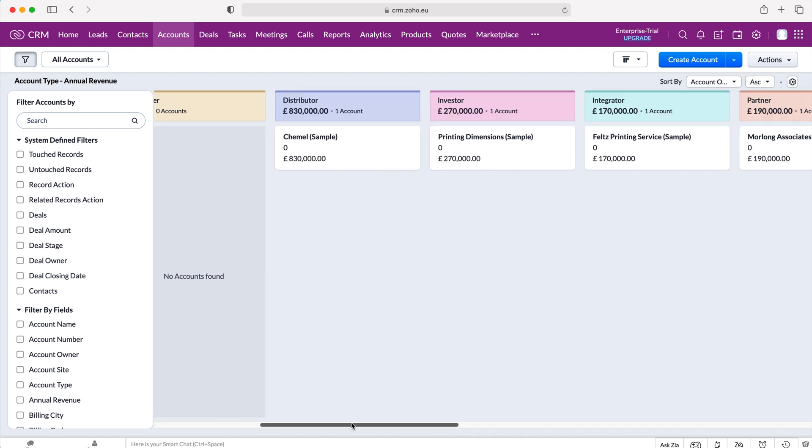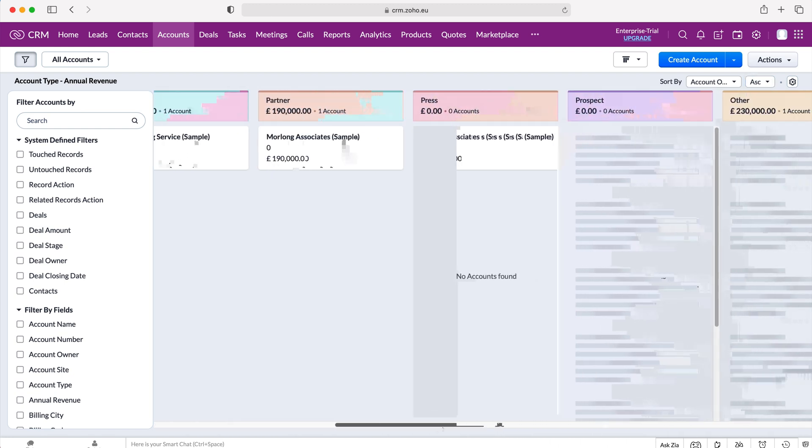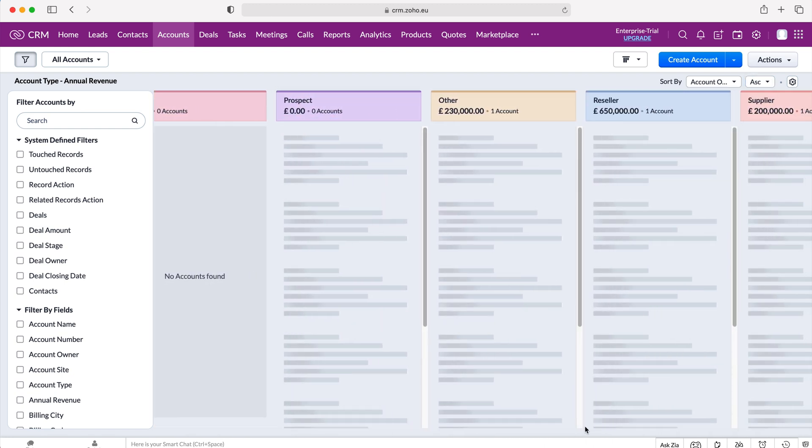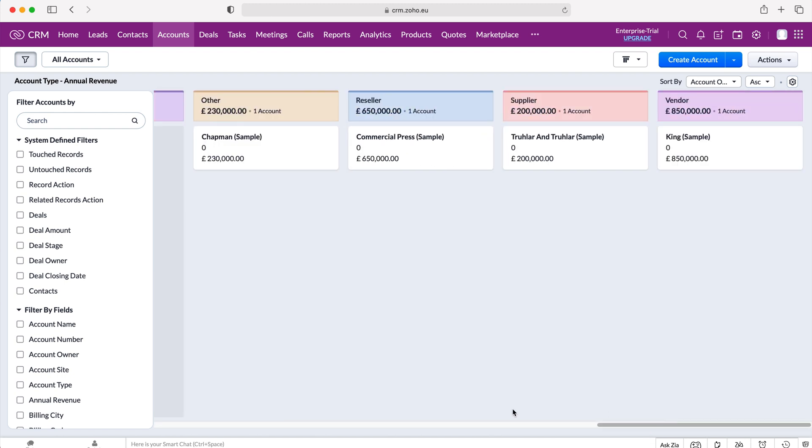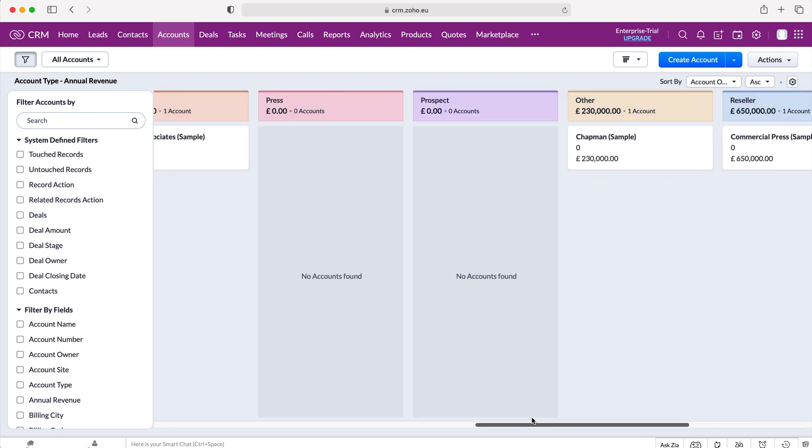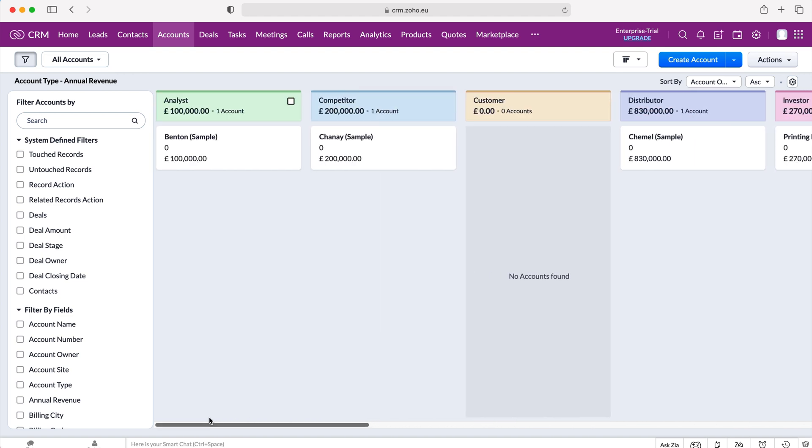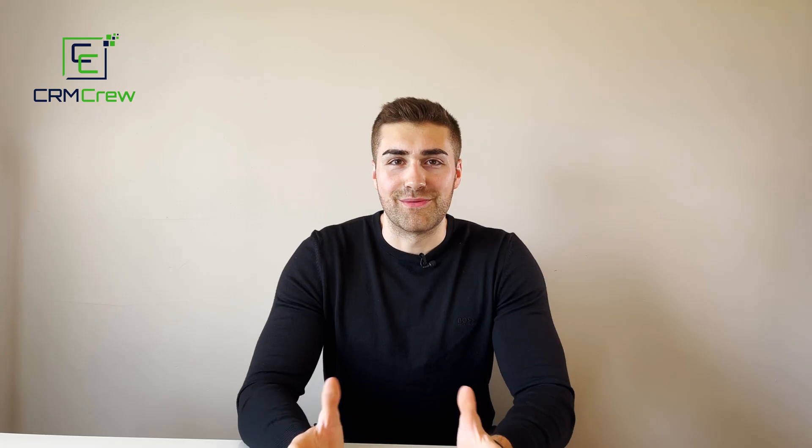But obviously, if there are multiple owners of records inside the Zoho CRM system for these records inside of this module, then it will show those accordingly. And that is how to use a Kanban view in your Zoho CRM system.